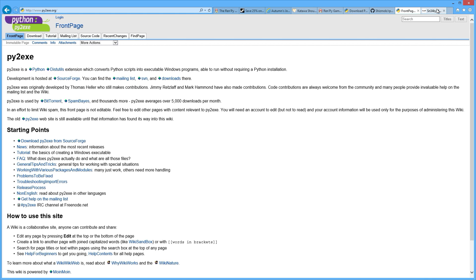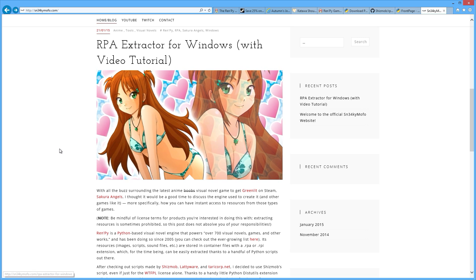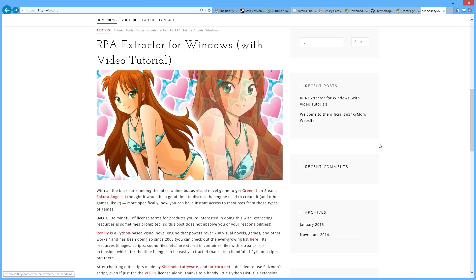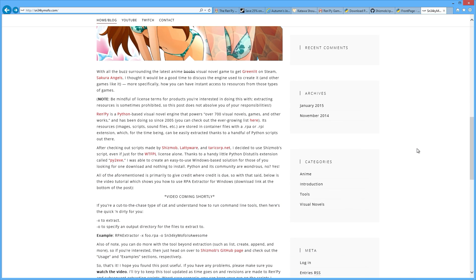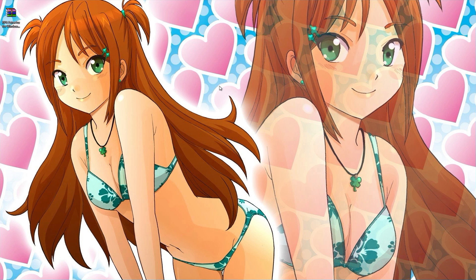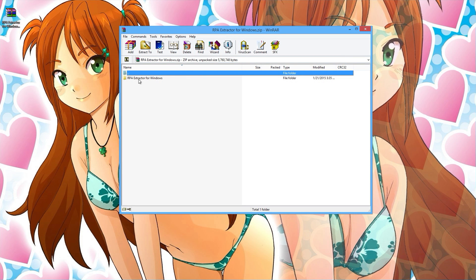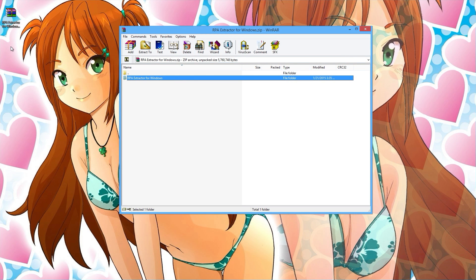What you need to do now is go to sneakymofo.com where you'll see this post. You need to go to the bottom of the post — I have a download link for the RPA Extractor for Windows. Save that to your desktop, and once you have it there, double-click on it. It's a zip file, so click and drag the folder out to your desktop.